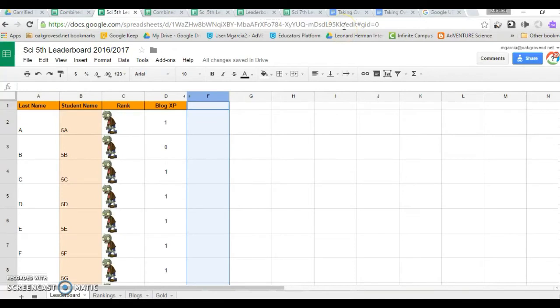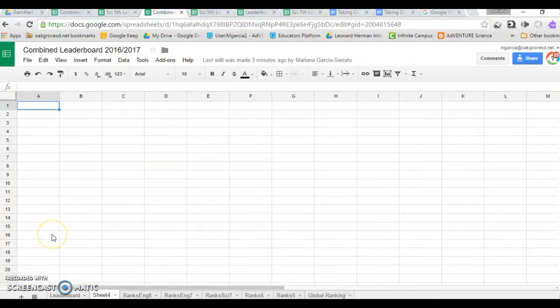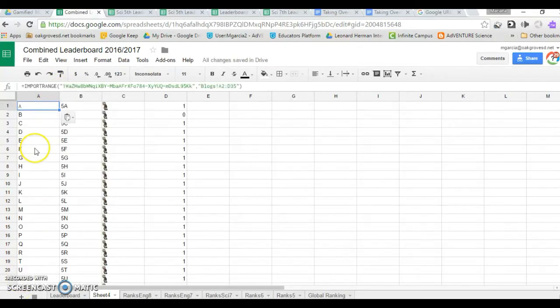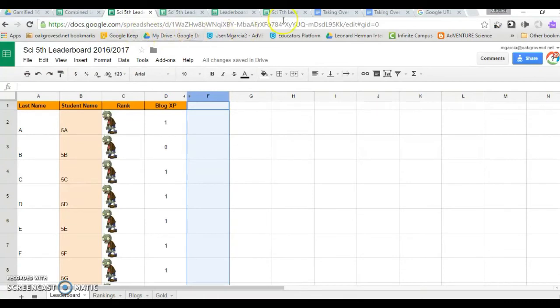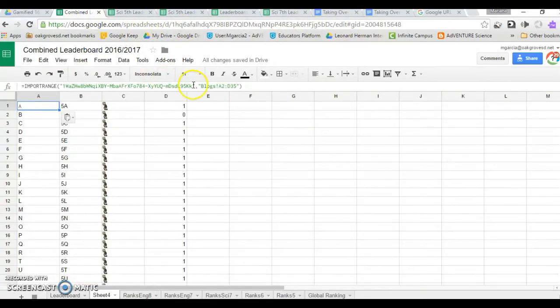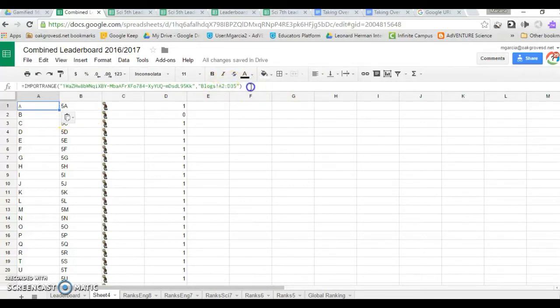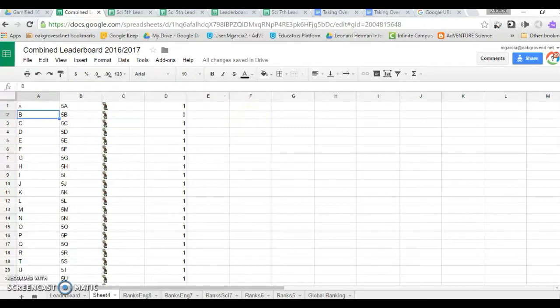Each of the sheets you created has an identifier. It's this big string of numbers that is up here. We are going to use the import range function in order to bring all the data over. Type equals import range, open parenthesis, quotations, that big string of numbers and letters, close the quotations. In this case, I had it in a specific sheet, so that's why it says blogs, but you could simply do the A2. This is the range that you're importing. And as you can see, as soon as I hit enter, it brings all the data over.